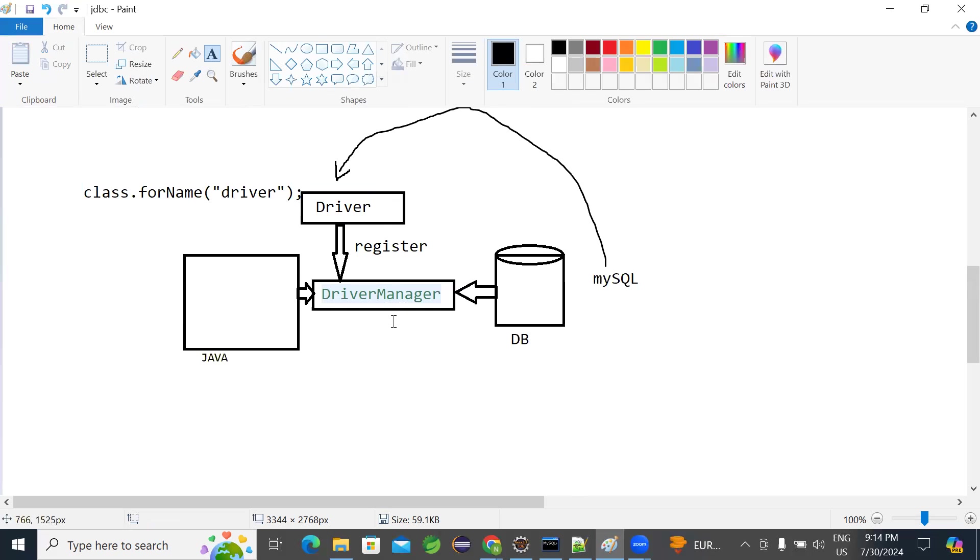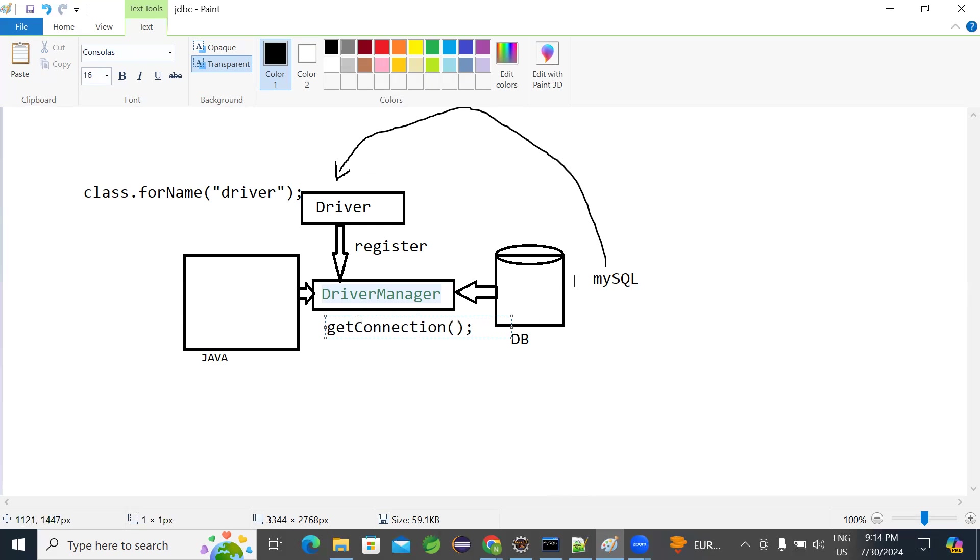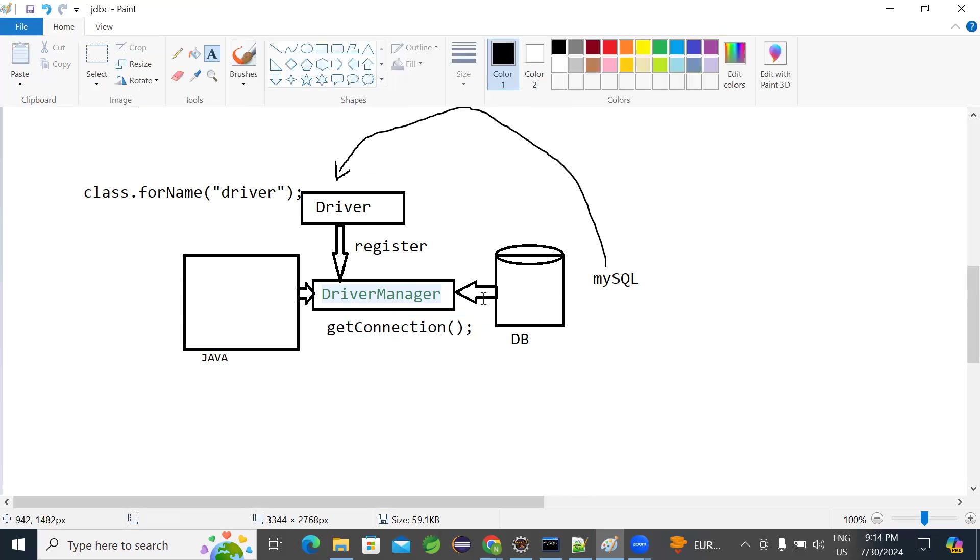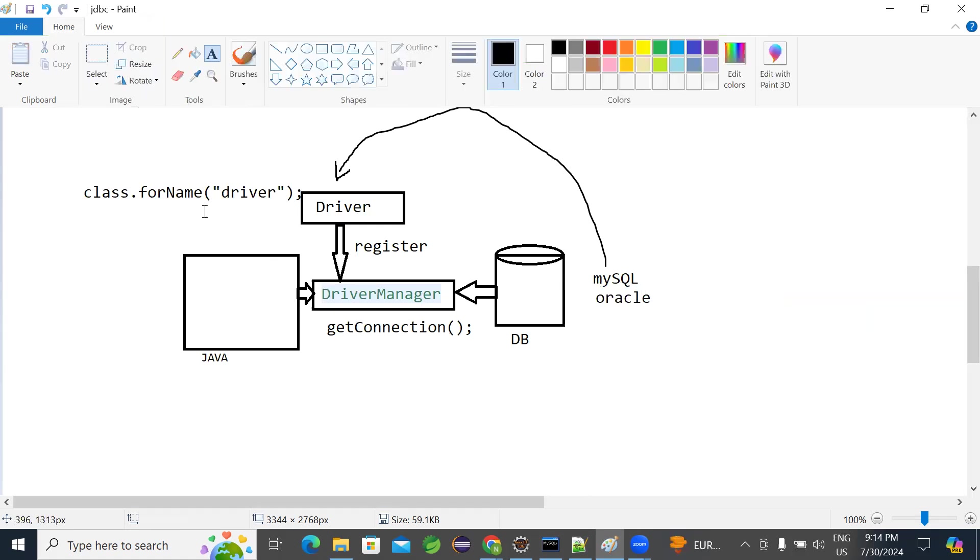Then by using driver manager, when you call get connection method, it will request the database. It will request the database machine to give one connection. In terms of socket, a connection will be opened and given to Java. So whichever database you are using, irrespective of database, you can use the same code class.forName to load the driver, get connection to get the connection.